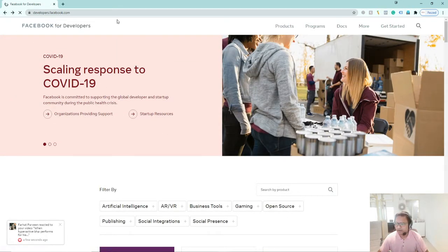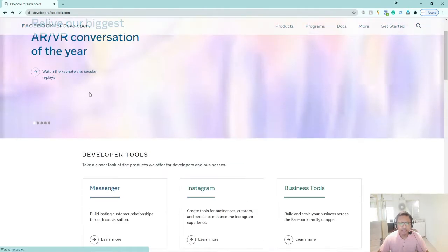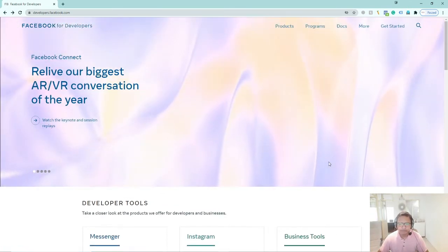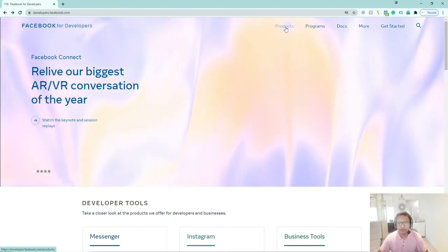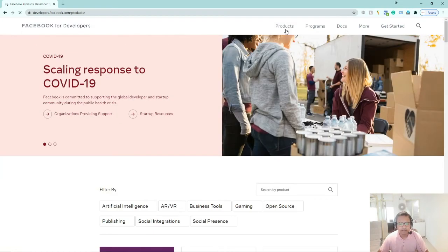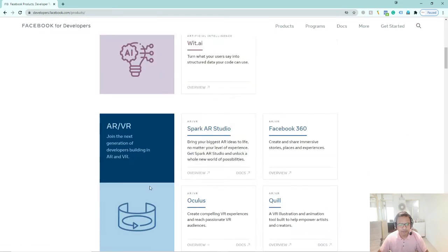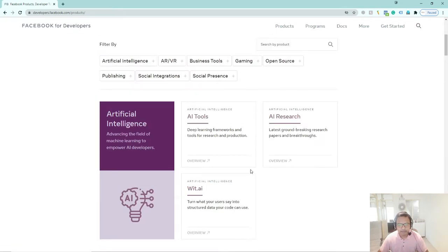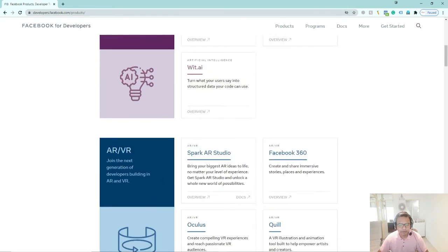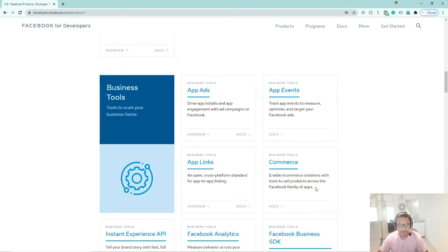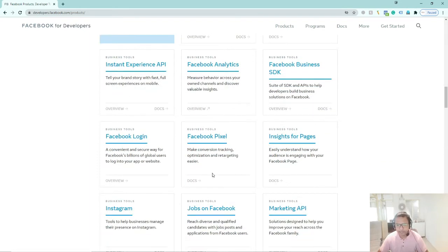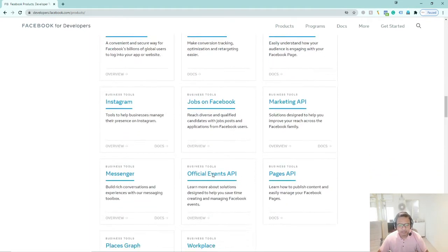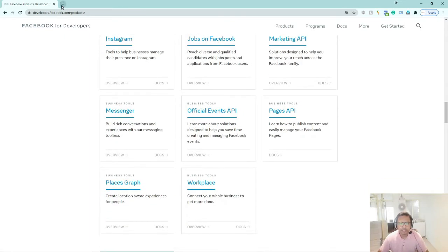Facebook for Developers has given you many tools. Here you will see it has given you business tools — App Ads, App Events, and Analytics tools which you can add to your website.